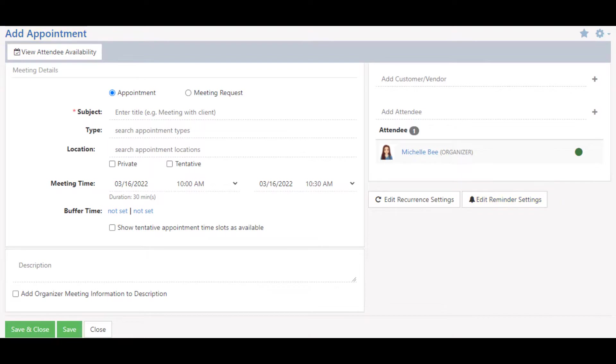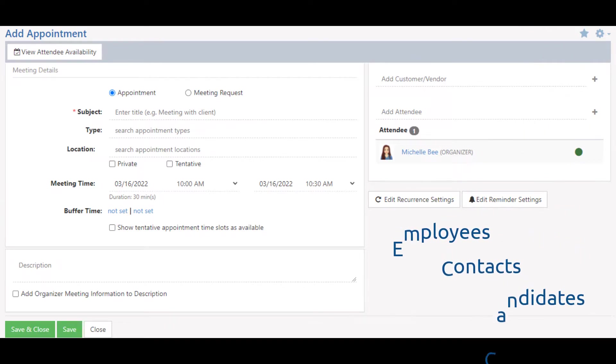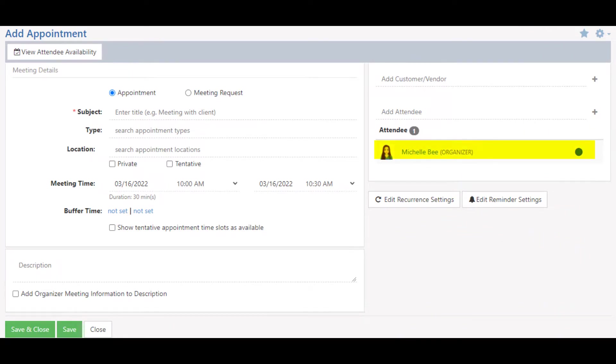They can be sent to all of the appointment attendees, including employees, contacts, or candidates, and the reminders will display as being sent by the set organizer of the appointment.